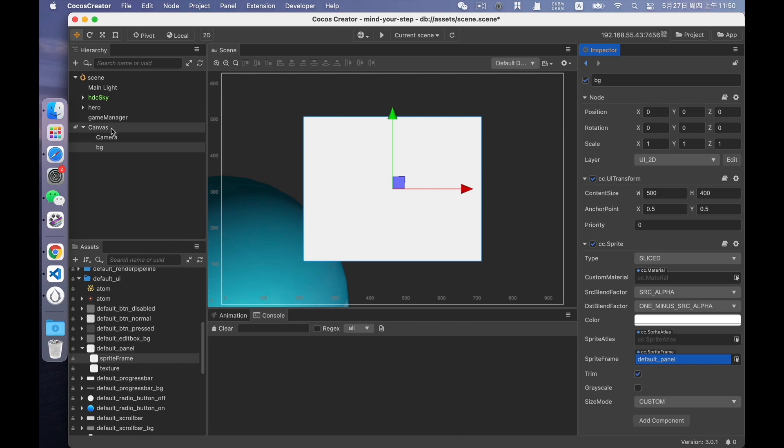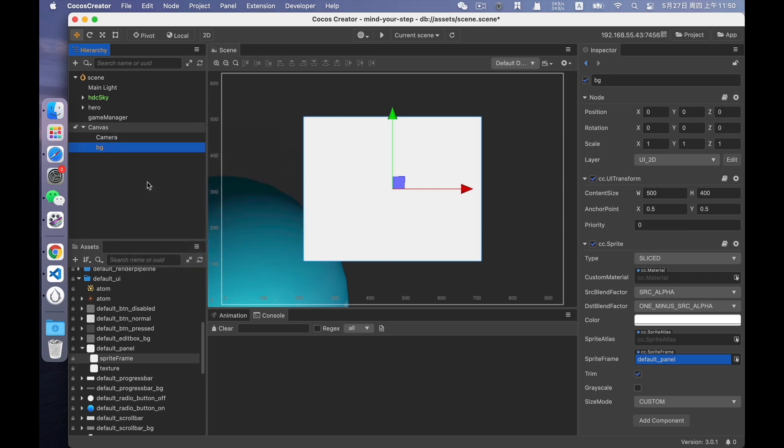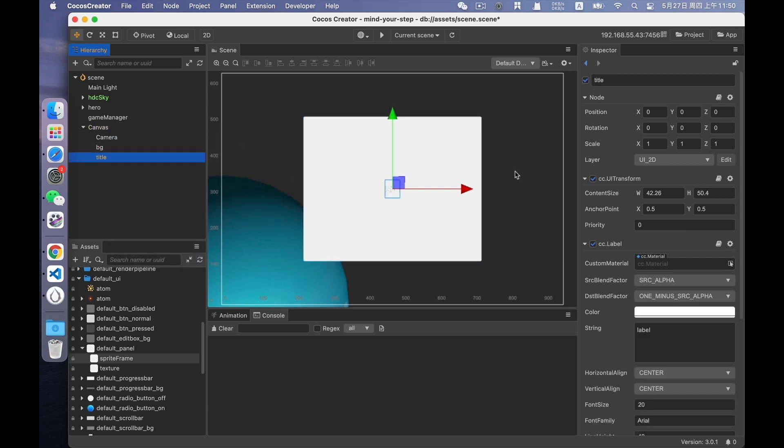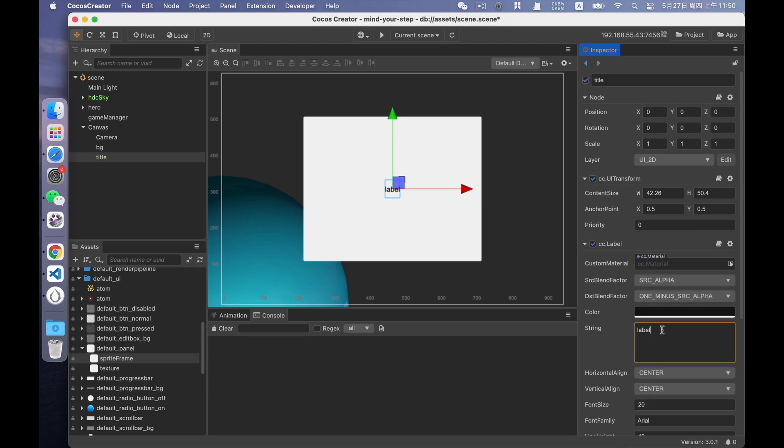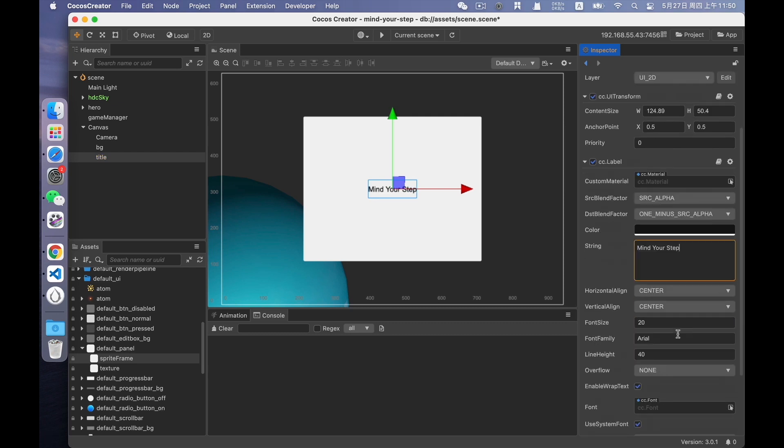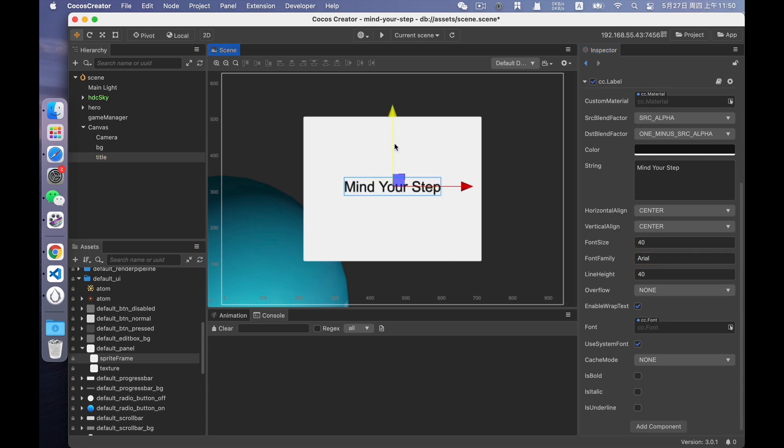Next, let's create a game title and the game tips. The title is a label. We can't see it now because its default color is white. We can change it to black. The title is Mind Your Step. Okay. You can modify the font size here. Since it's the title, you can adjust it to be bigger, to 40.